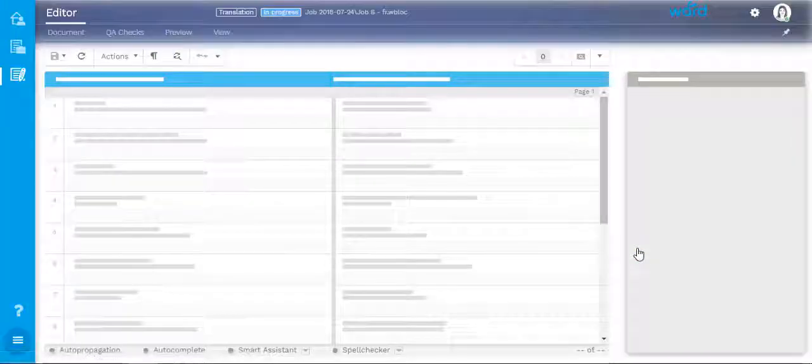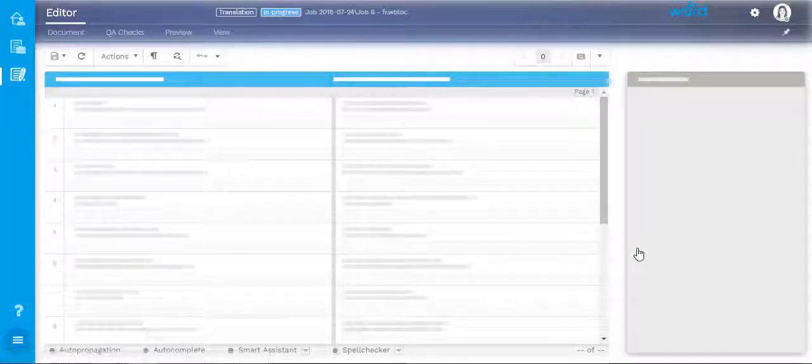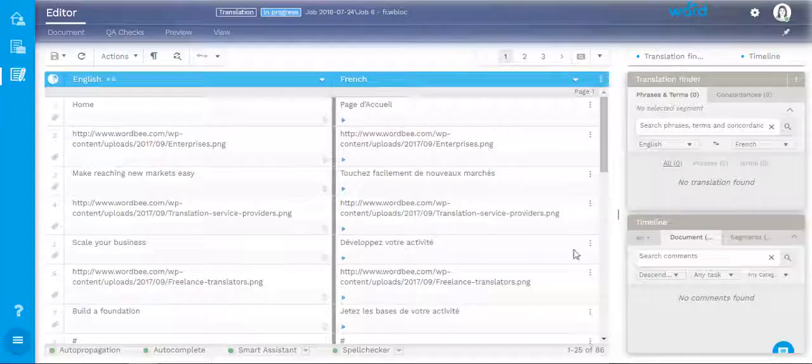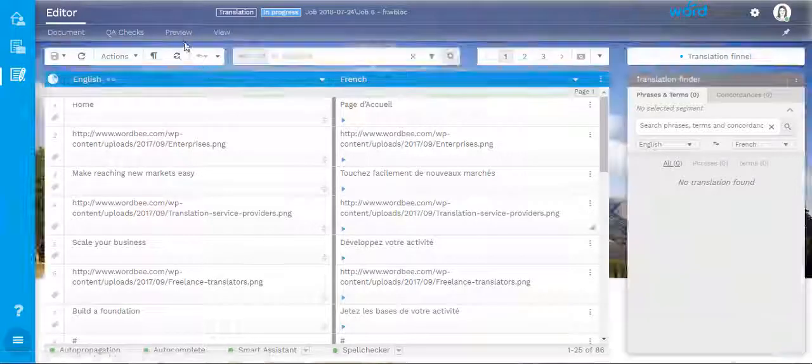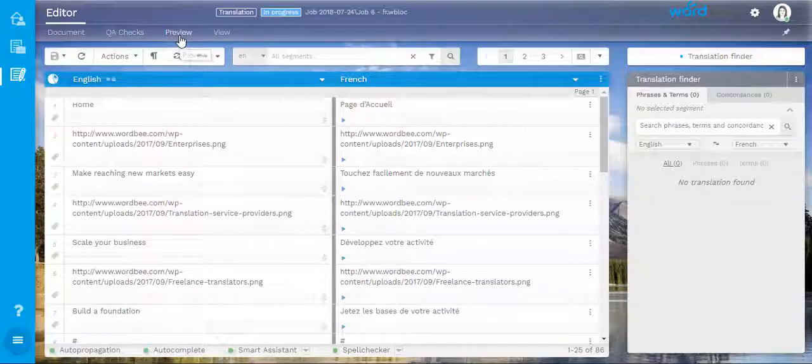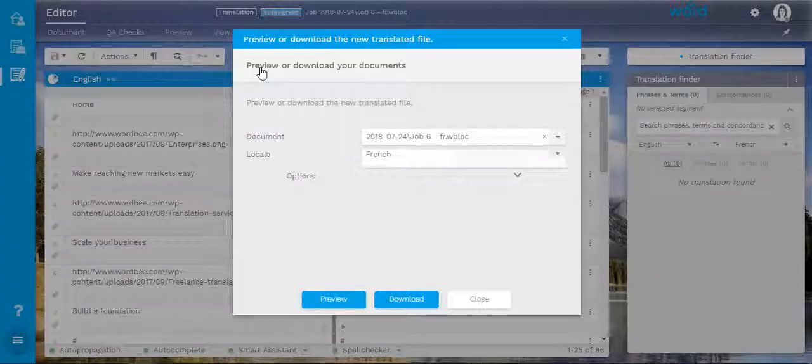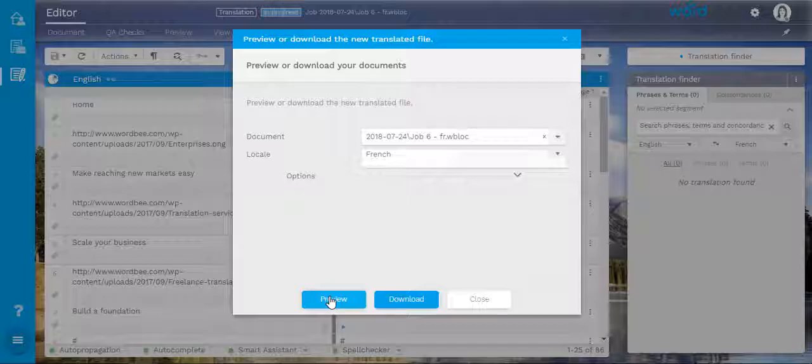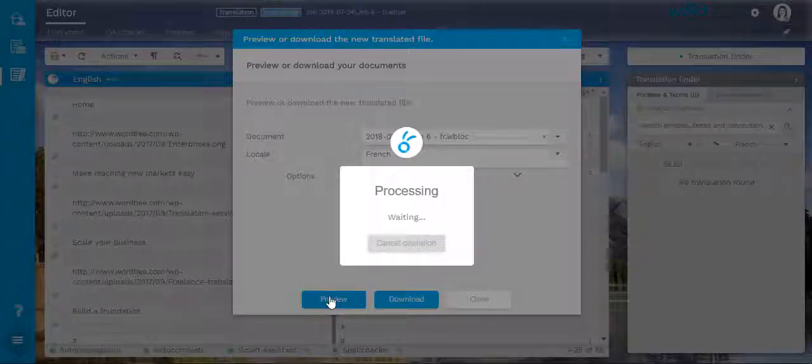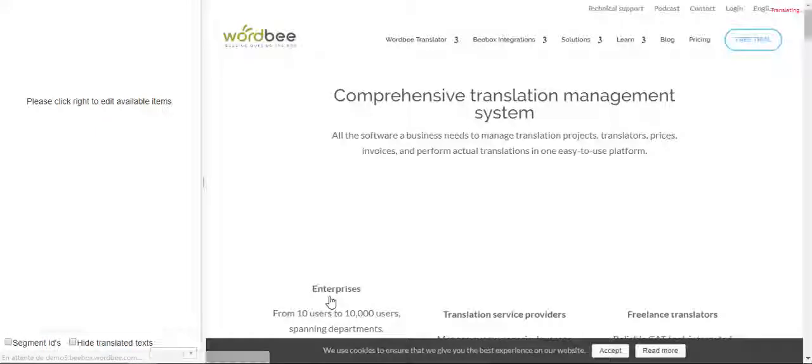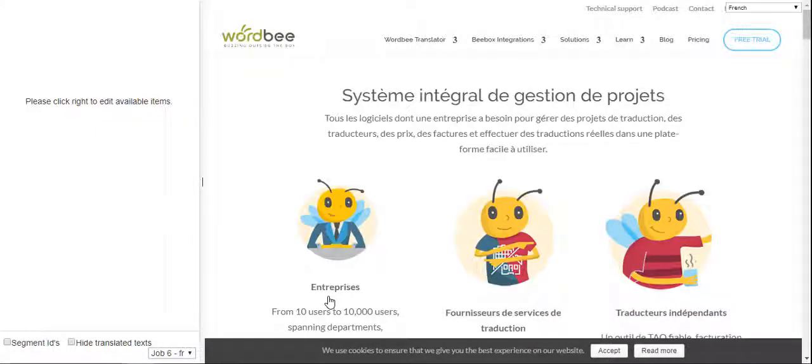Once you receive a job for the translation of a content management system, if you click preview and then preview target document, the system will open an interface with your translation in the context of the website.